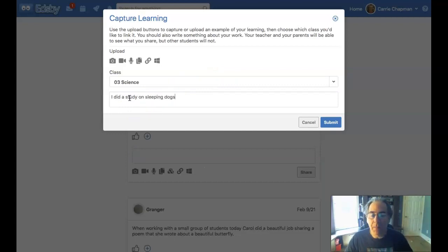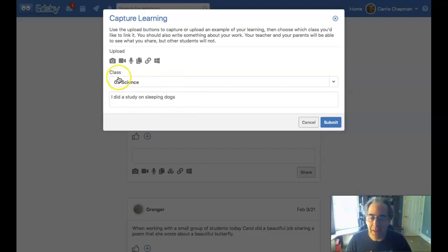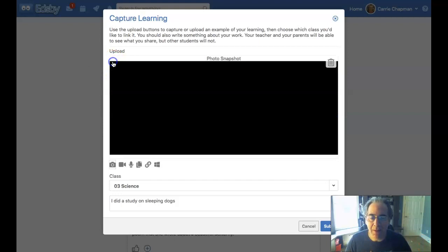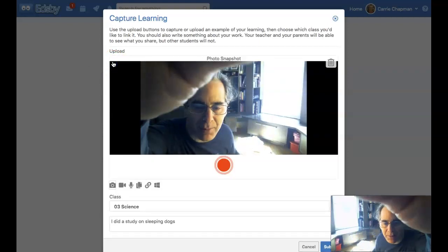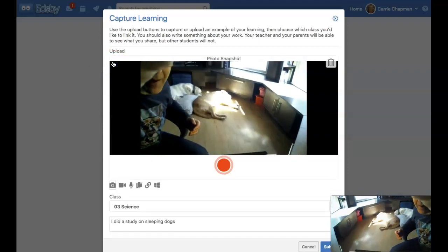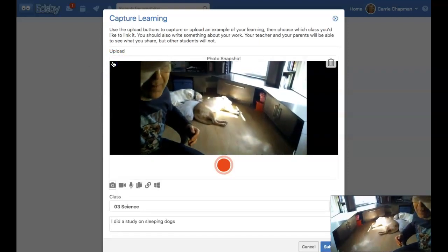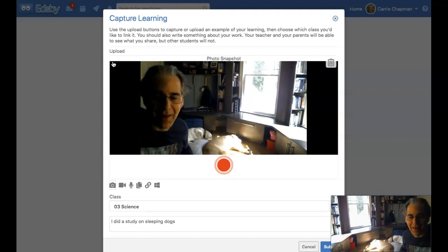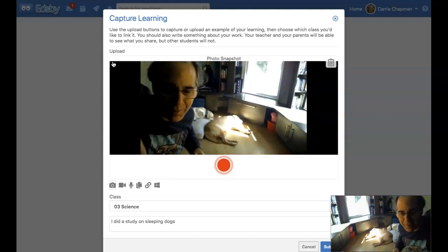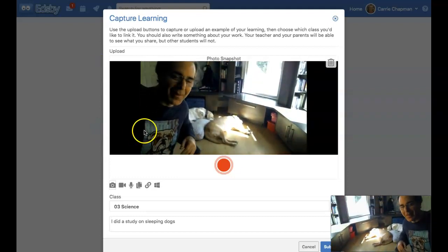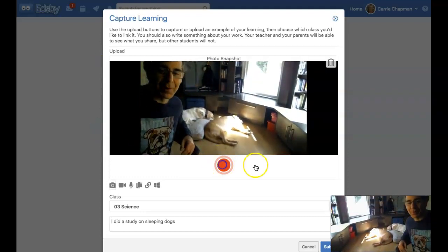And usually when we're capturing learning, often there's something visual that we want to capture. So maybe I'm going to come up here and I'm going to take a photograph. And my test subjects are right here in the background. There are my sleeping dogs. And they were part of this study that I did. So I'm going to come in here and take a quick picture of them.